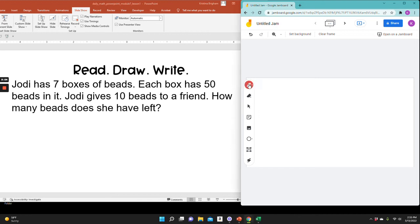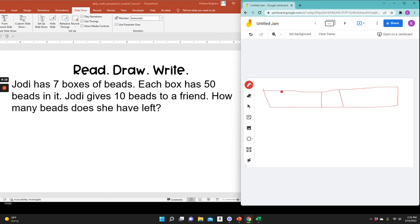I first need to find out how many beads Jody started with. So I need seven times 50. So I'm going to draw a tape diagram with seven boxes. One, two, three, four, five, six, seven. And each box has 50.